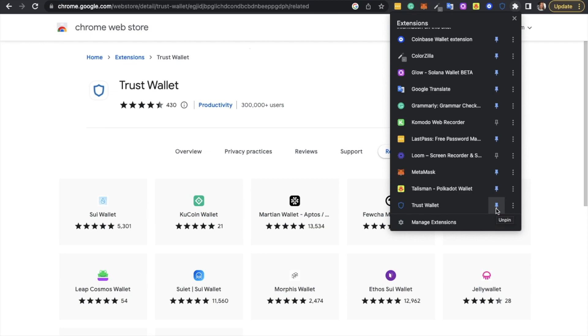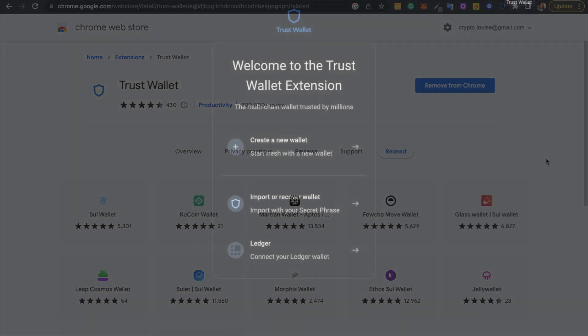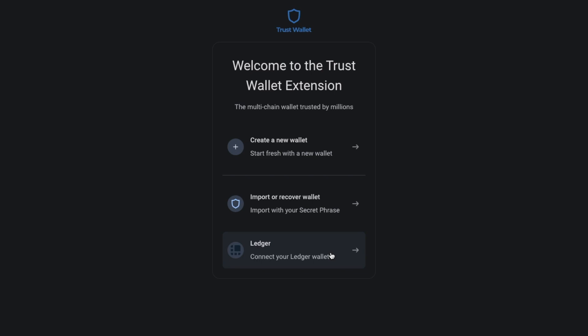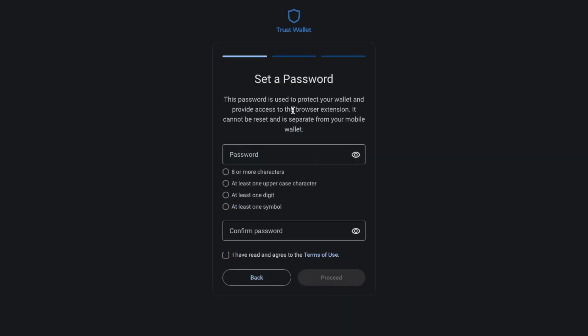Once that's appearing, you'll then receive a welcome message. From here you can either create a new wallet, import an existing one, or connect to a Ledger Hardware Wallet. I'm going to show you all the different options today, but the first thing we're going to do is create a new wallet, just in case you don't already have one.